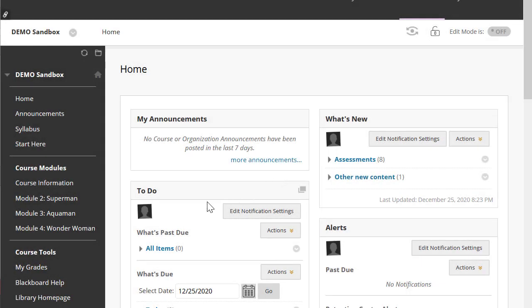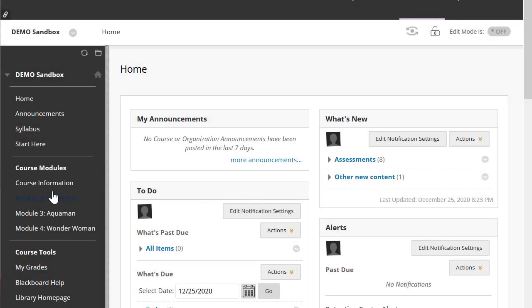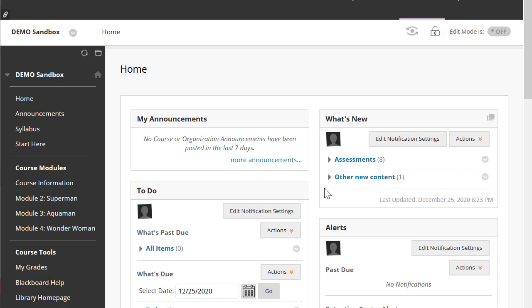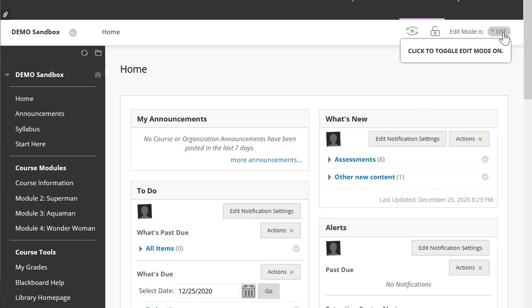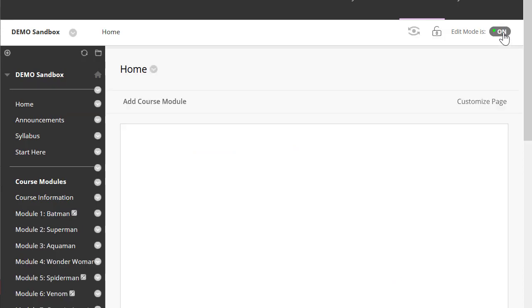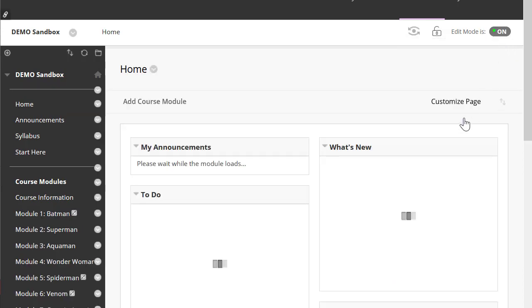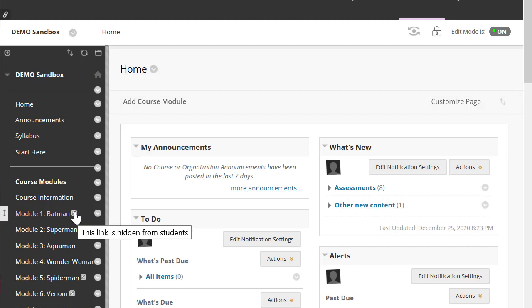To unhide a module on the left-hand navigation bar — for example, Module 1 that's currently hidden — let's go ahead and switch on our edit mode. You'll see this little box next to Module 1 that says the link is currently hidden from students.